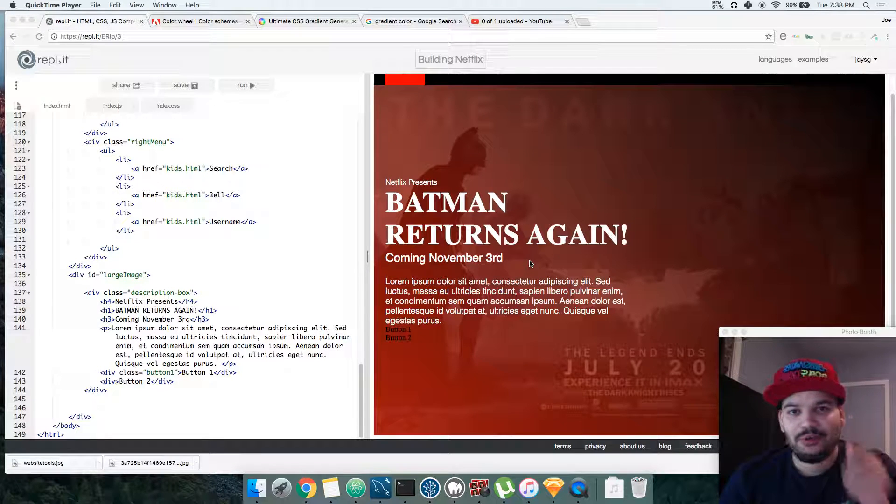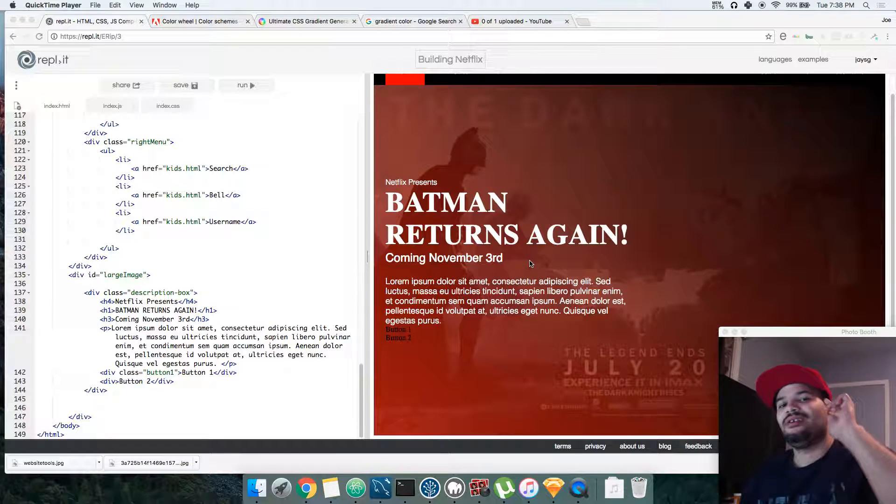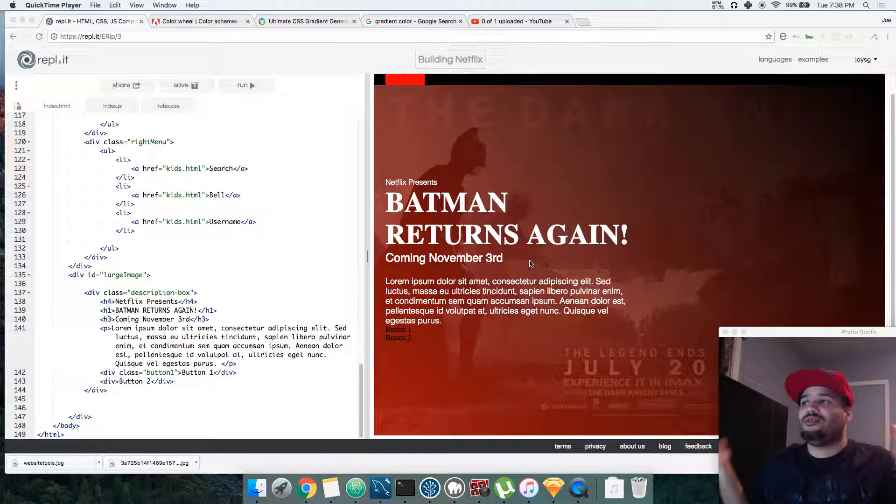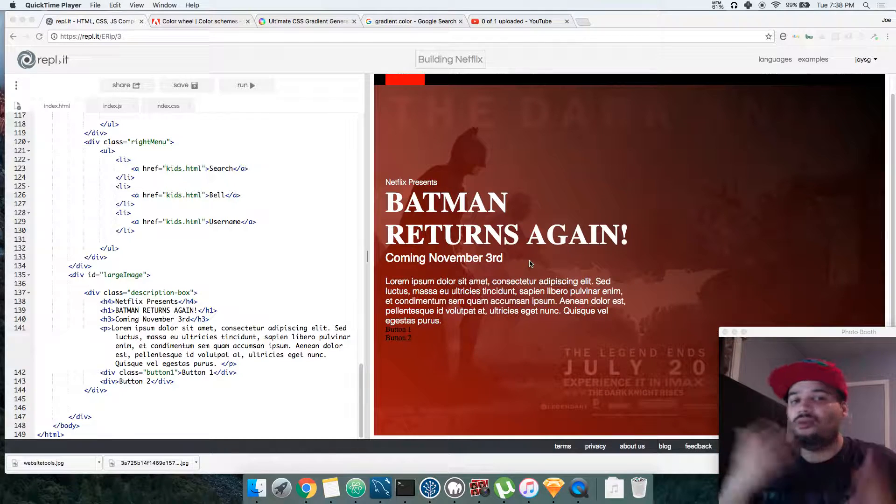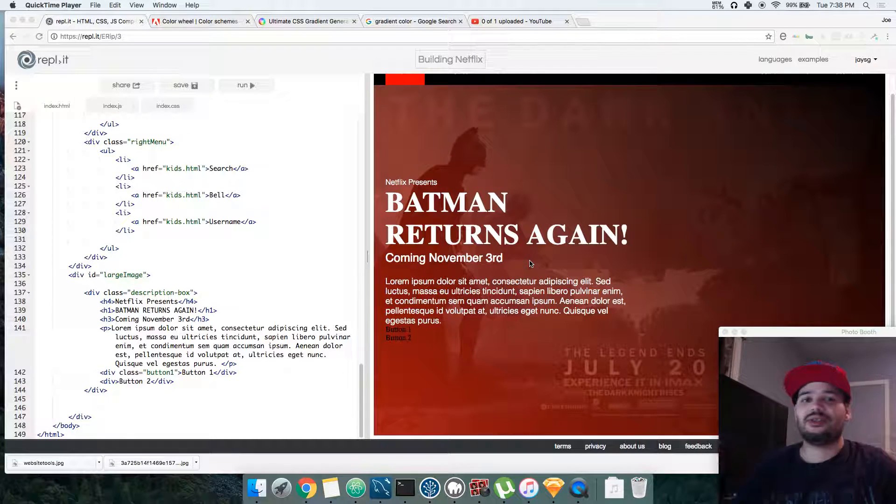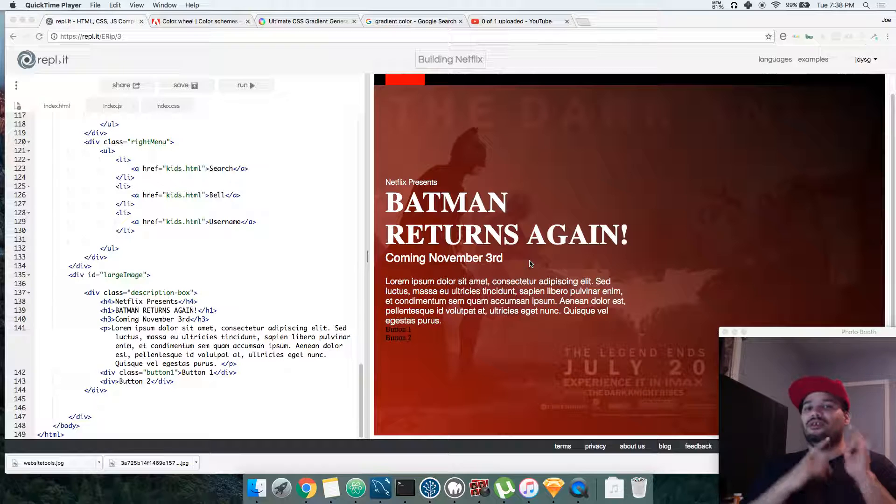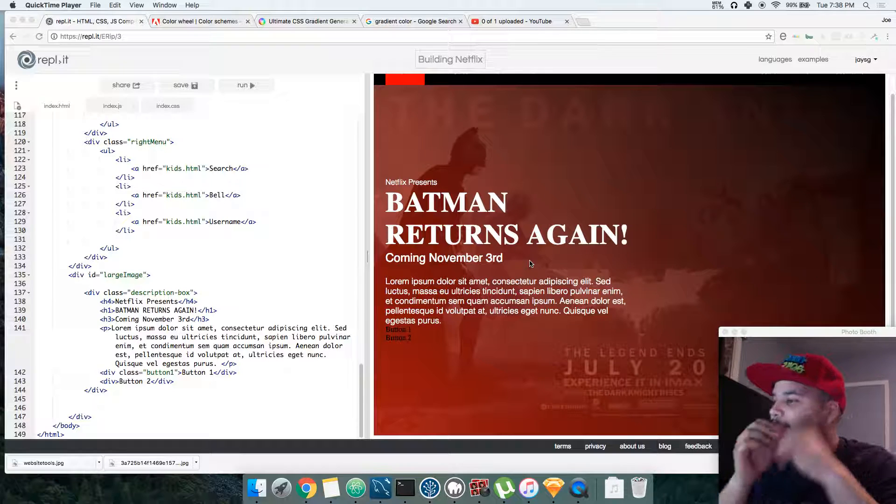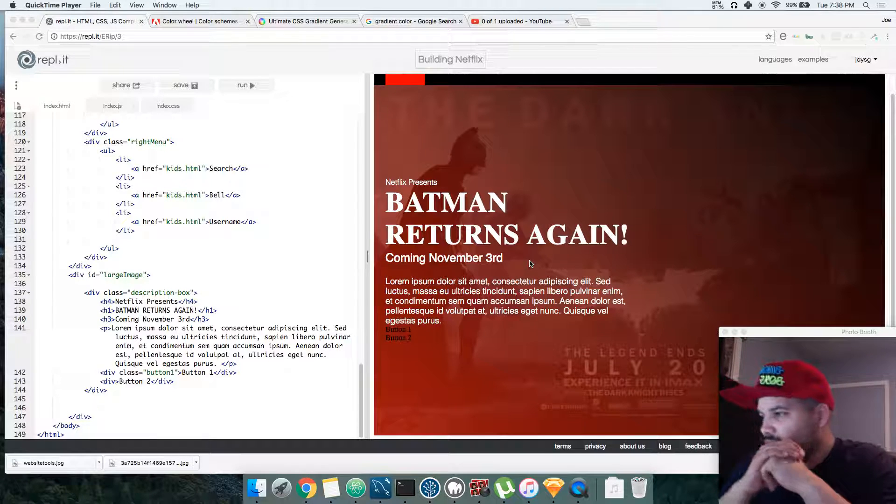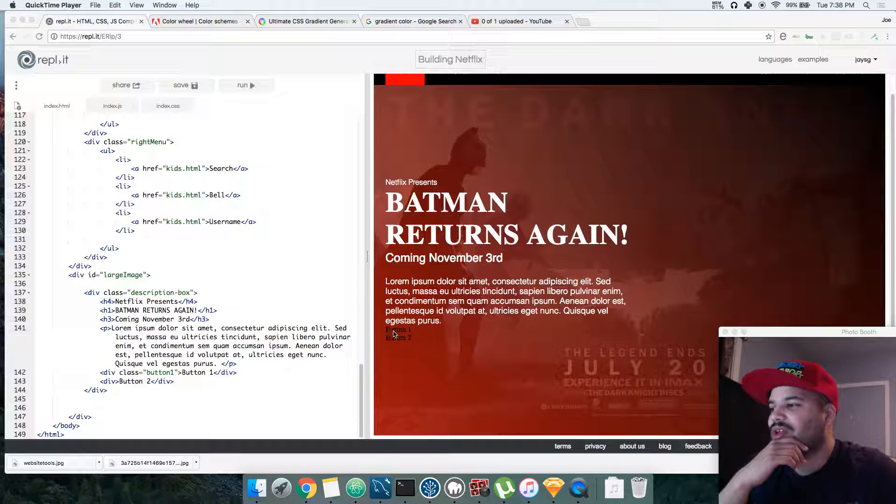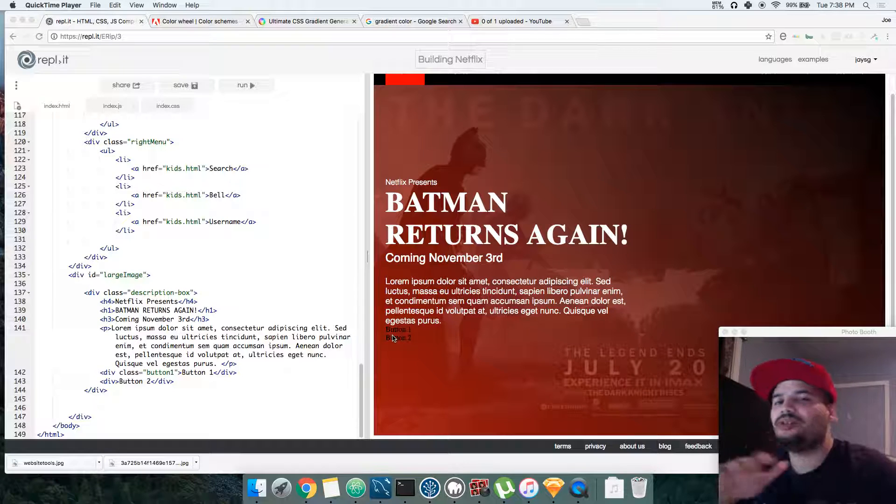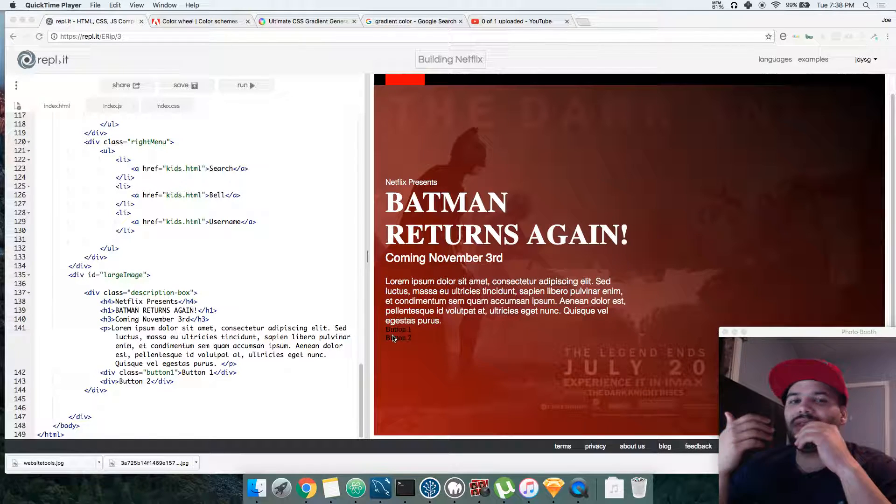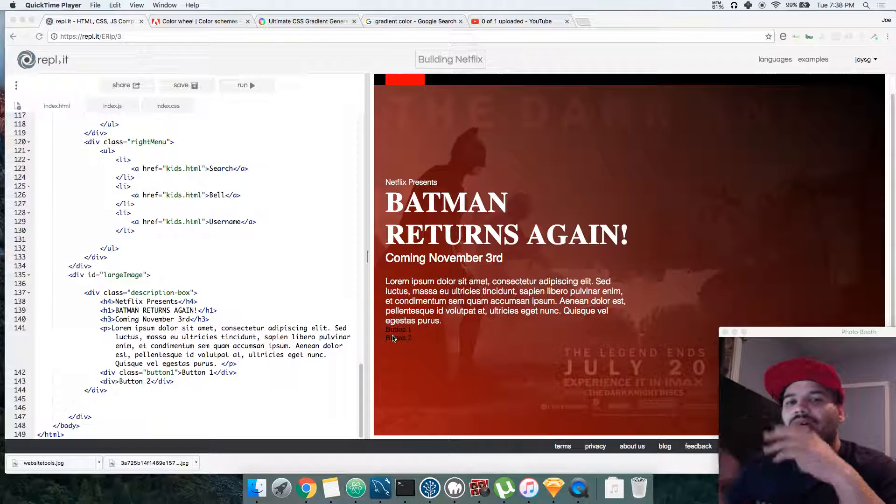You already know it's your boy Joe, back again with Coding Phase. The Netflix project, this is just for you guys to learn a little bit of HTML and CSS. Alright, so we're gonna start with the buttons. Buttons are super important because that's the call to action.